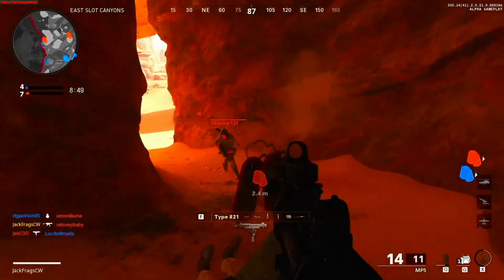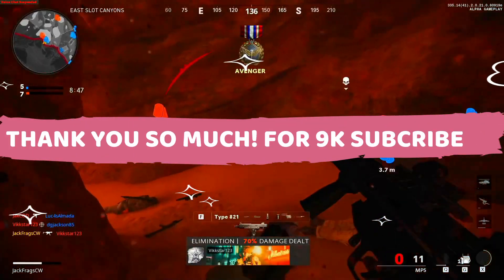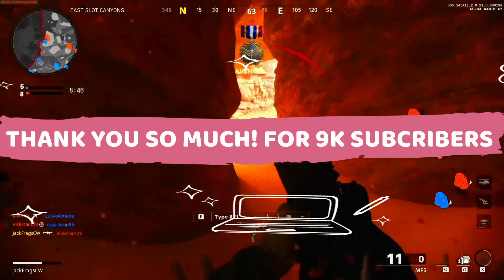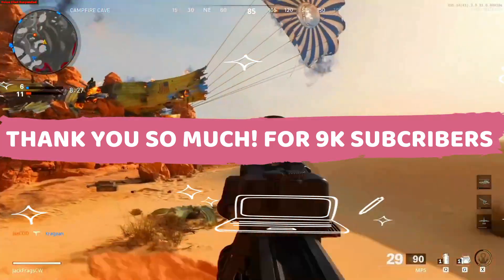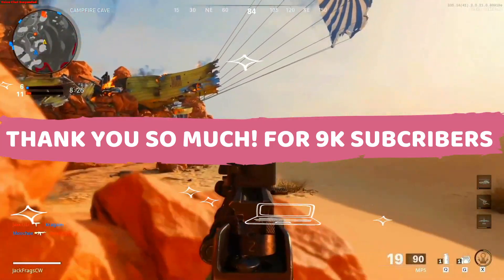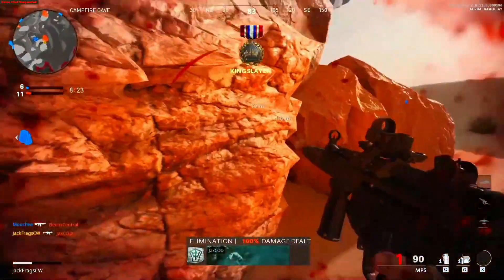If the servers are up and running, this video will surely help you. Just before starting, make sure to subscribe to my channel for regular gaming content, and now let's get started without any further ado.